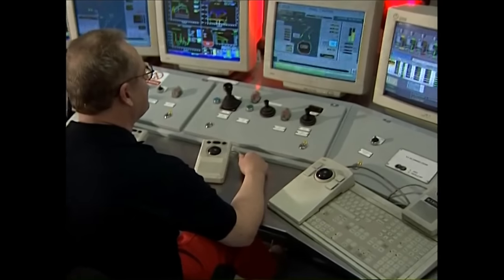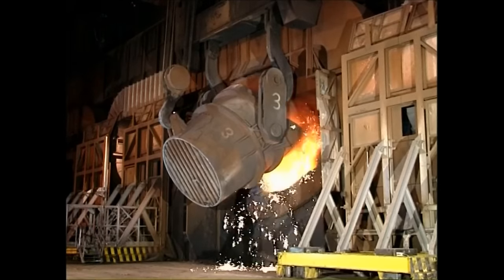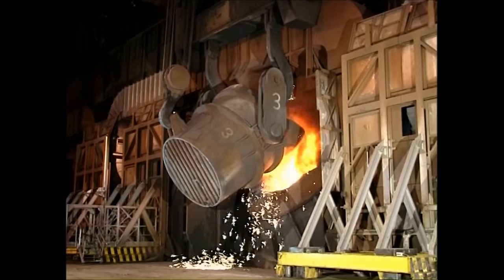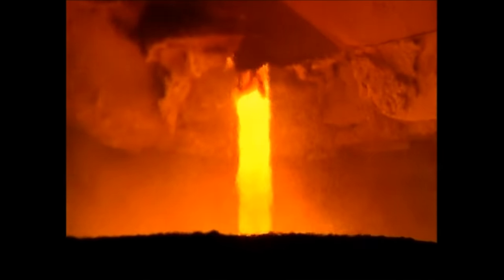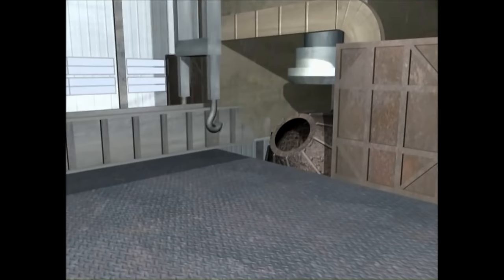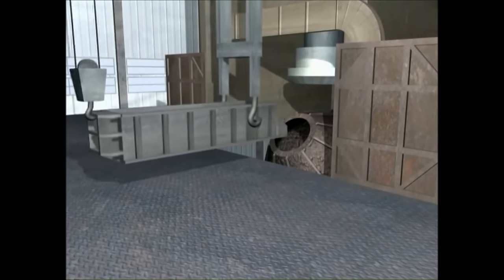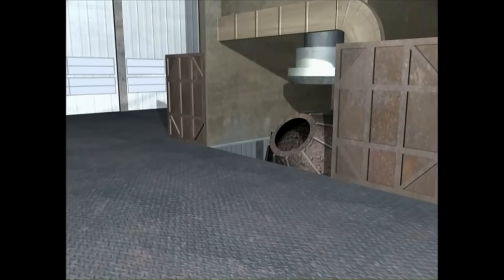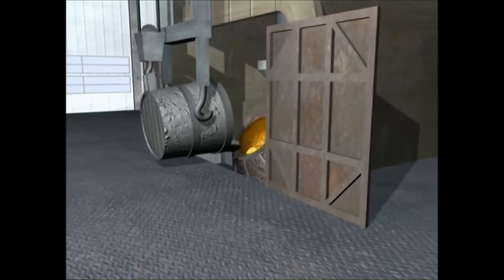Basic oxygen steelmaking, or BOS, is the main bulk production process for refining iron into steel. BOS vessels can take up to 350 tonnes of molten iron at a time, and convert it into steel in less than 30 minutes. First, scrap steel is put into the vessel. And then the hot metal is added, which may have been pre-treated to remove elements such as sulphur.